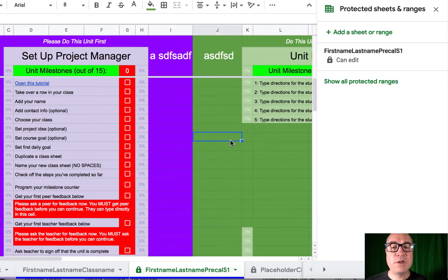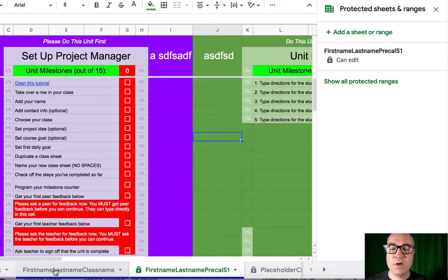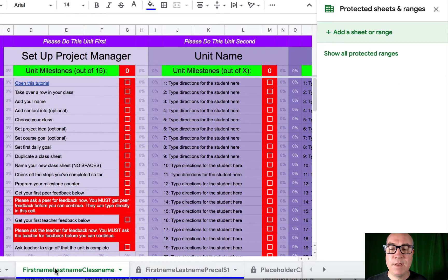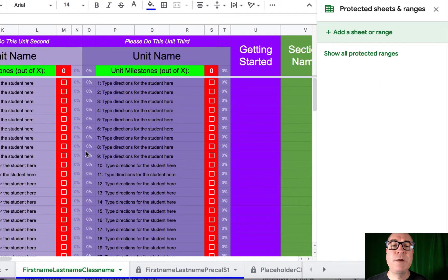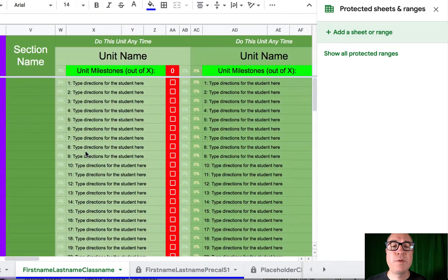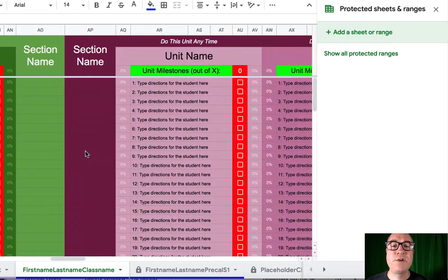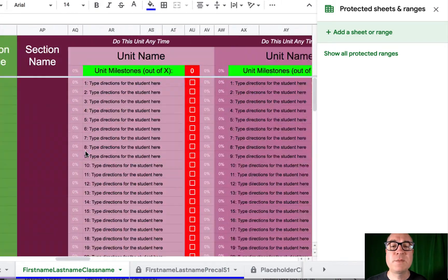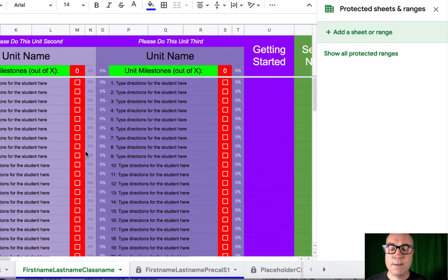Speaking of duplicating sheets, remember that you started with this sheet called first name, last name, class name? That was my template that I originally made to share with you that had my 555 possible units in it. It's time to decide what you want to do with that sheet.